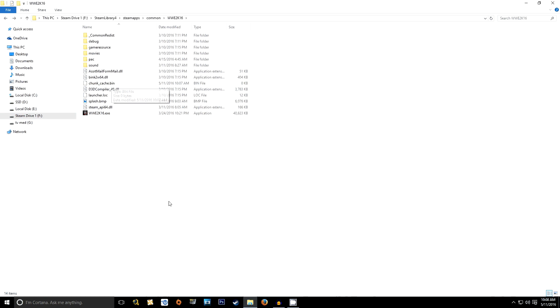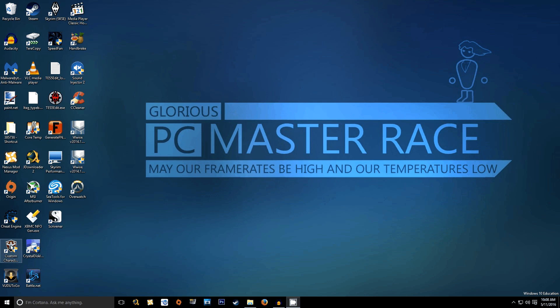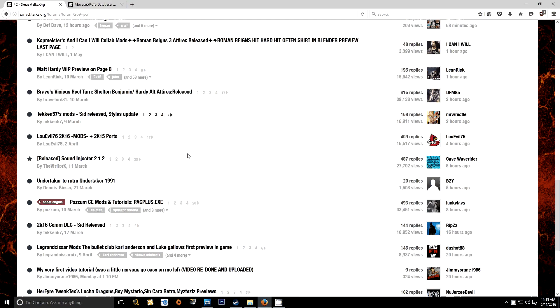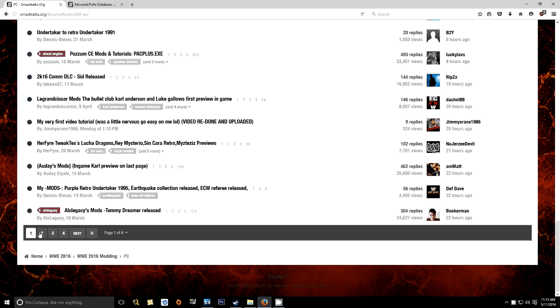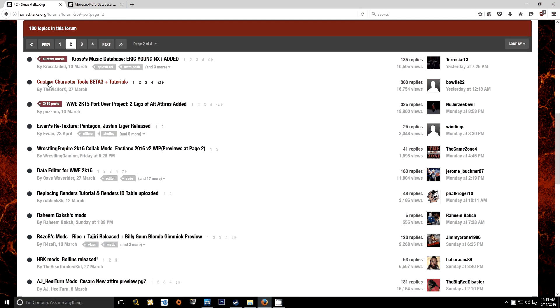This is the step that trips up the most people when it comes to installing mods, and it causes the most problems when someone has accidentally stumbled upon a modded character in Community Creations and downloaded it, only to find their save file corrupt. This should alleviate both problems, though I still recommend avoiding any and all modded characters in Community Creations.